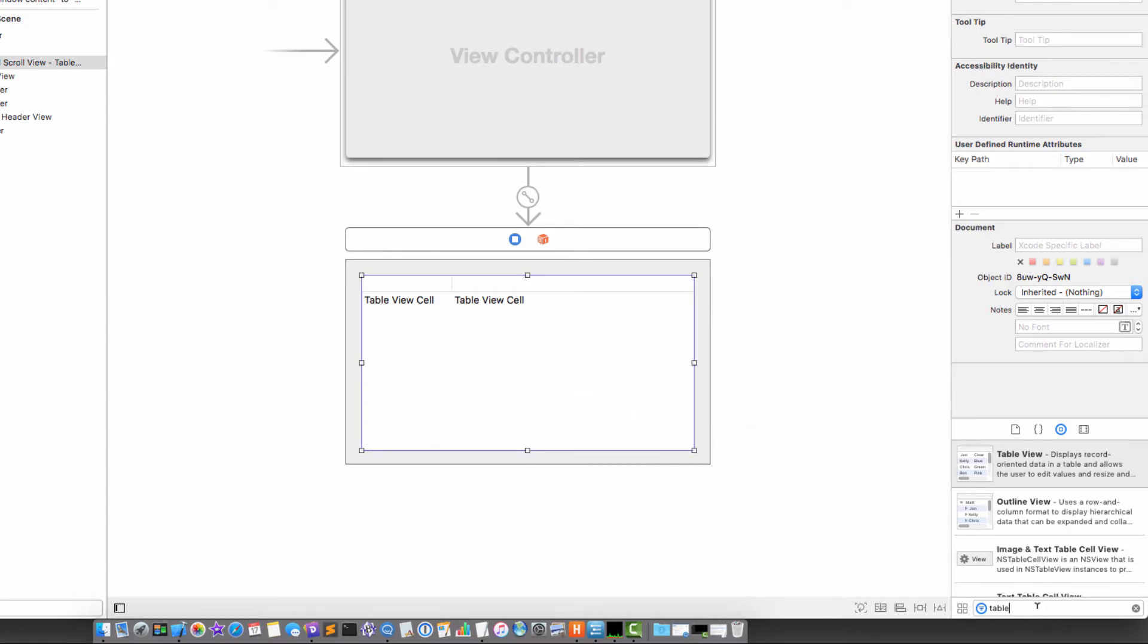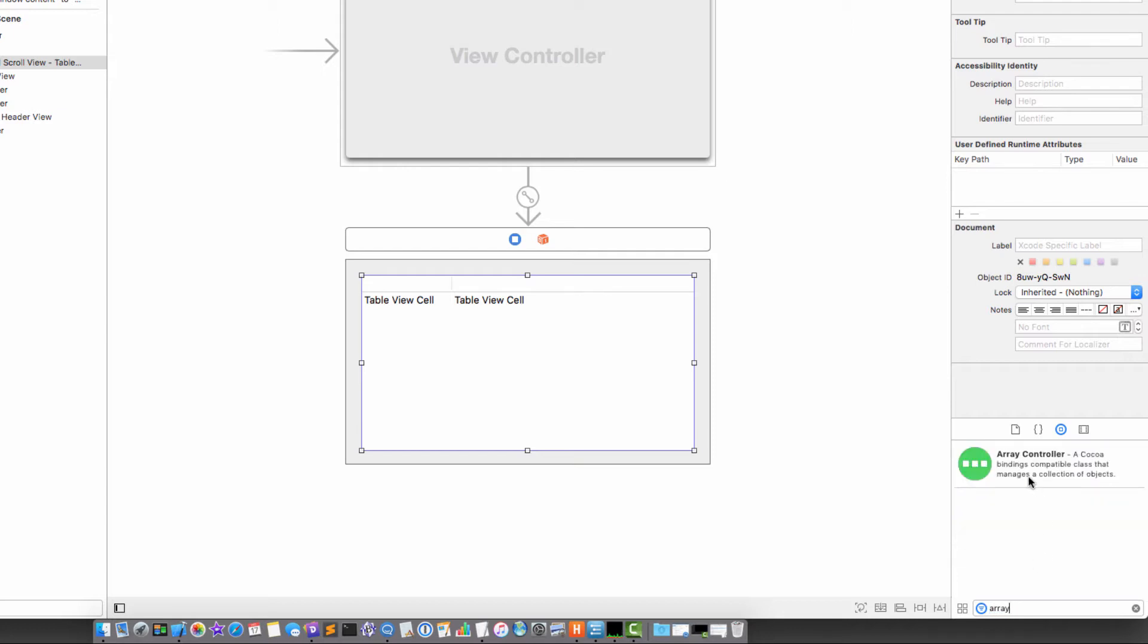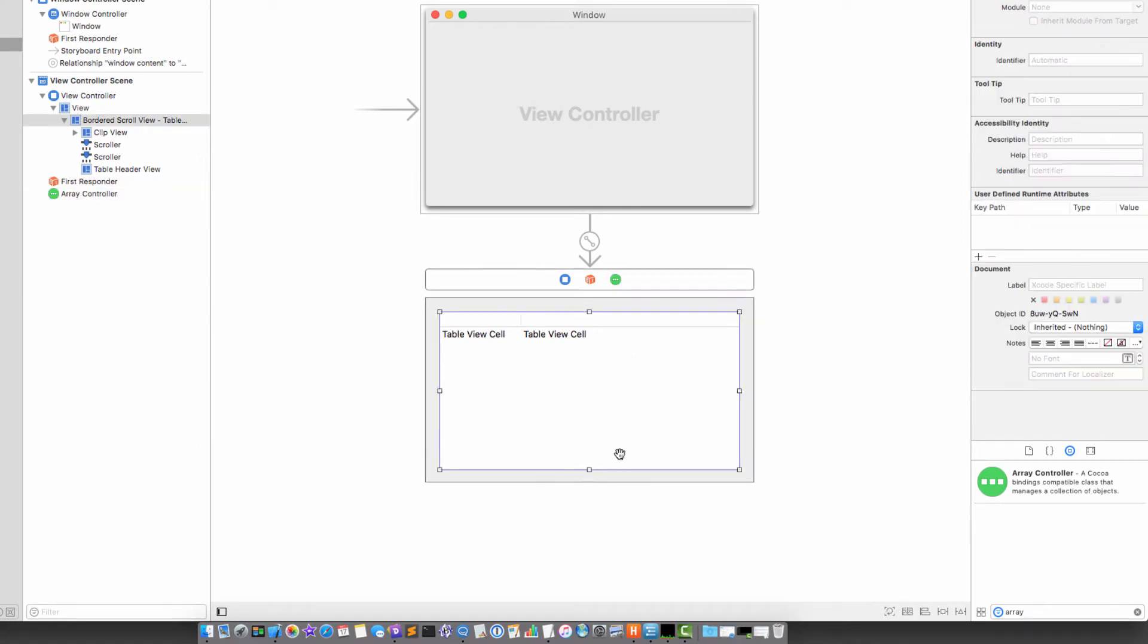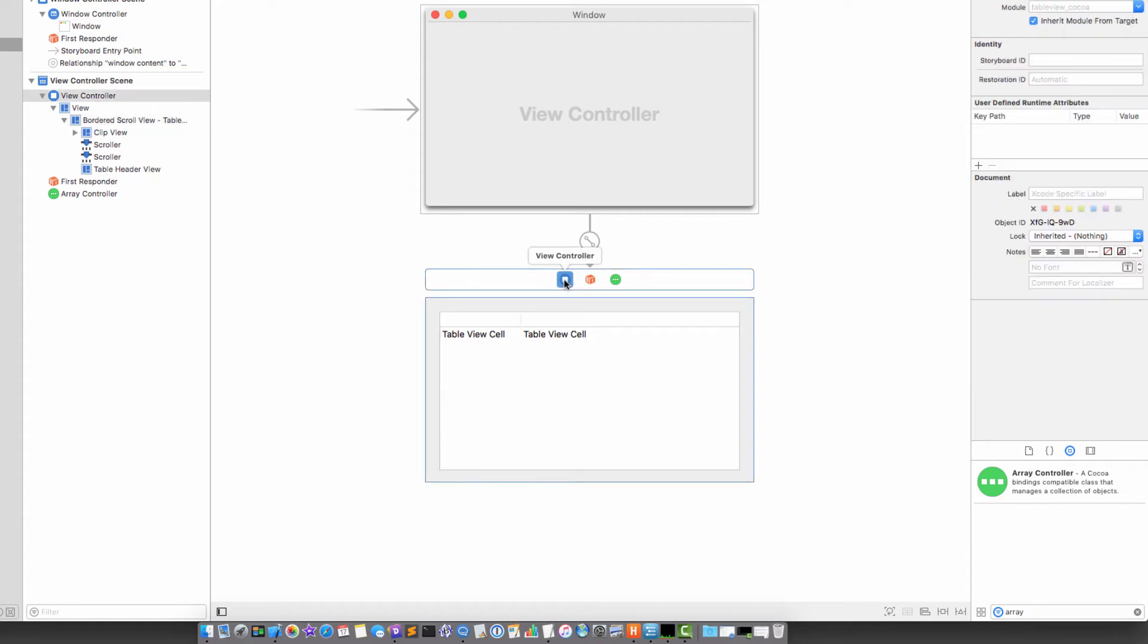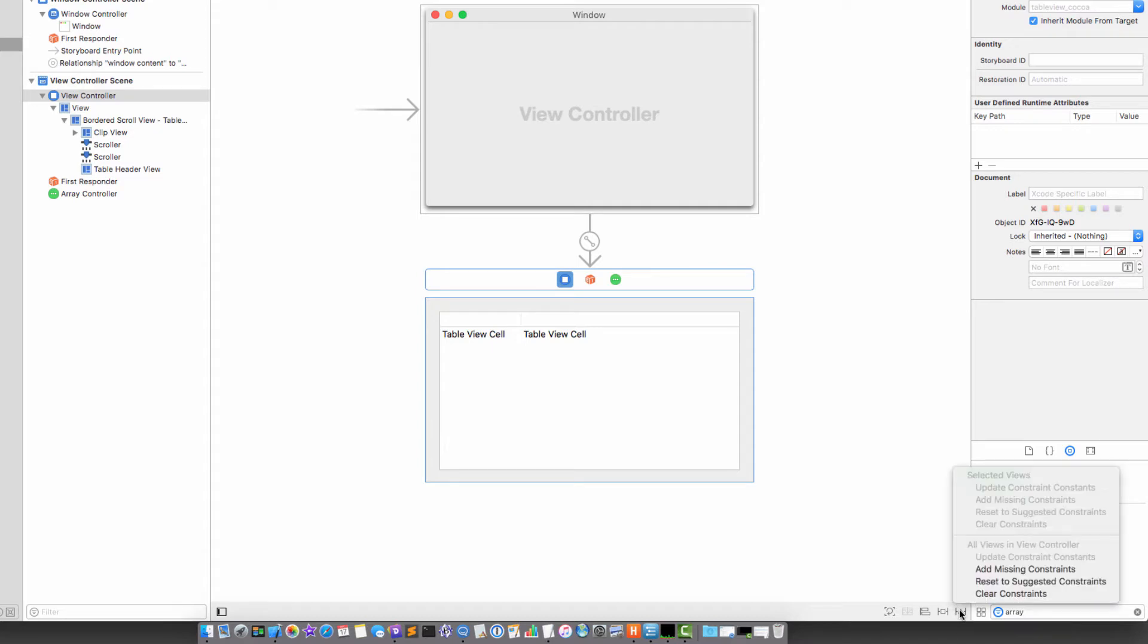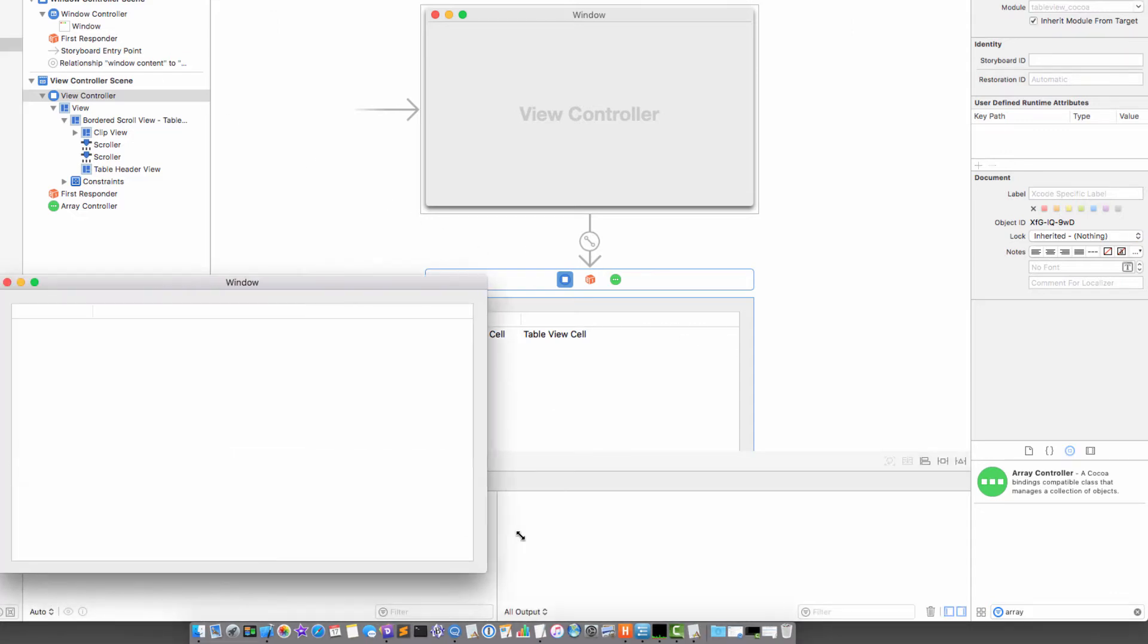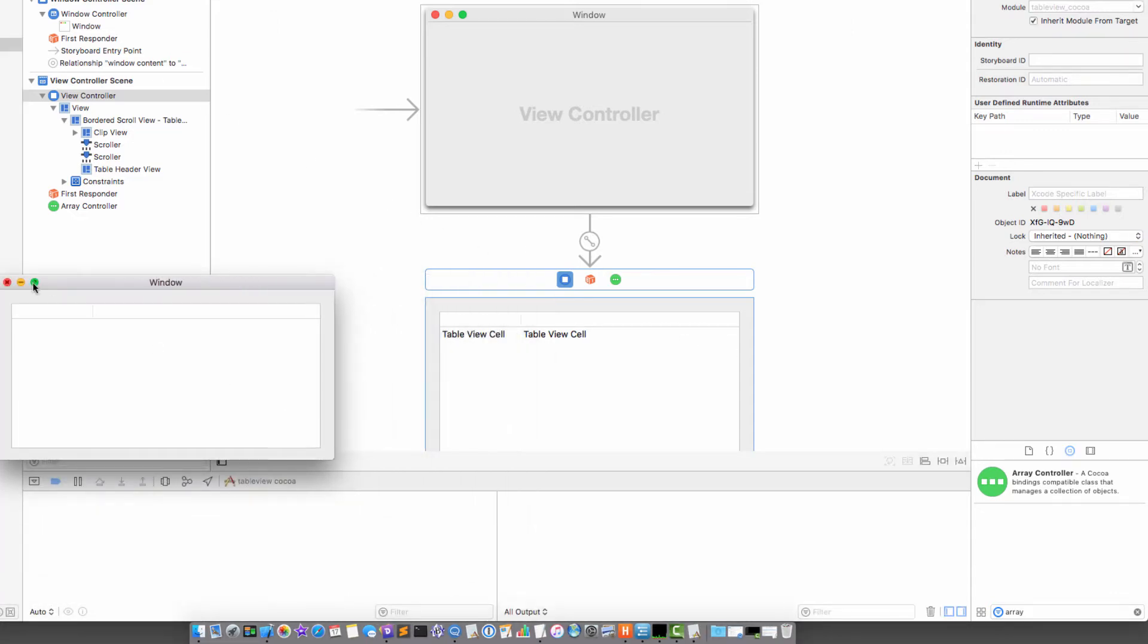The next thing I'm going to do is add an array controller. If I go over here and select the view controller I can bind that to the sides by resolving these layout issues. If I click on reset to suggested constraints it will automatically add some nice constraints, so when I run the project the table view will resize.